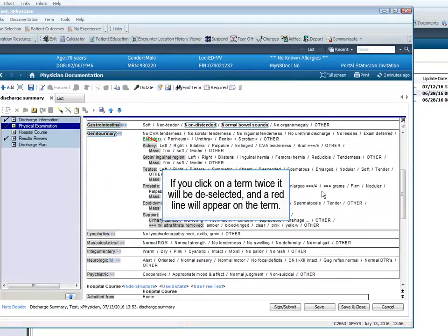If you click on a term twice, it will be deselected and a red line will appear on the term.